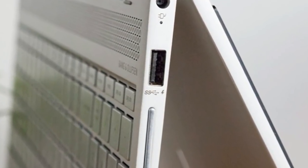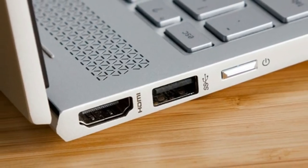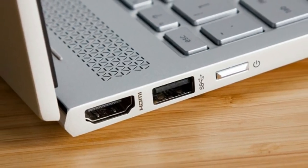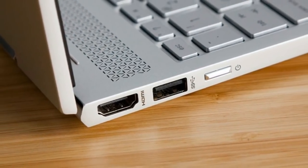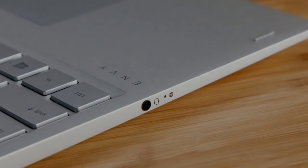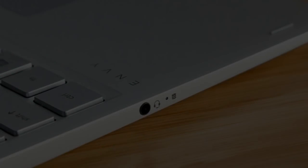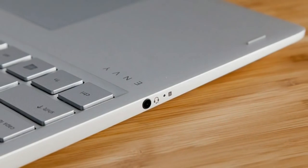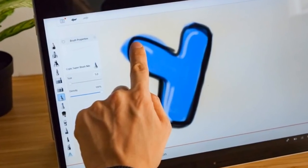While it's easy to rotate the Envy X360 screen from laptop mode to the positions for stand, display and tablet modes, I found that the 360-degree hinge is too loose. When I tap the screen with my finger to use its touchscreen, it shuddered and shook at each press.